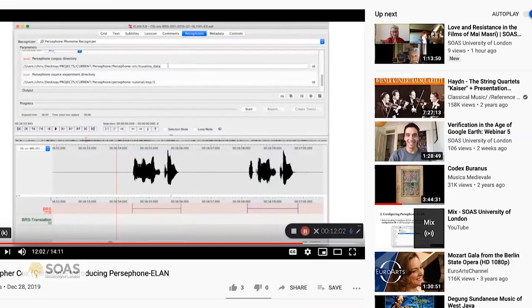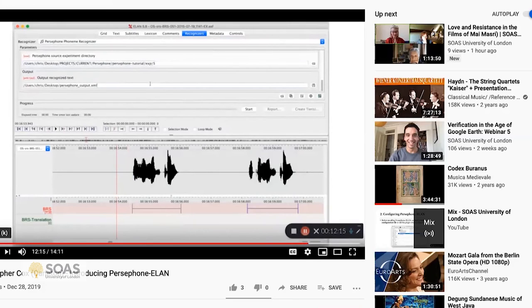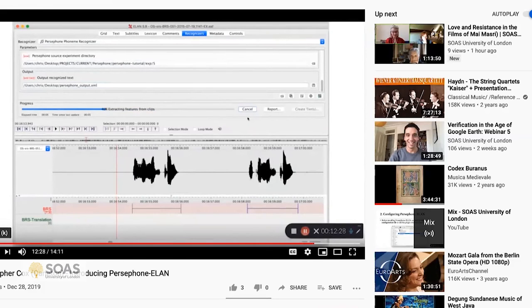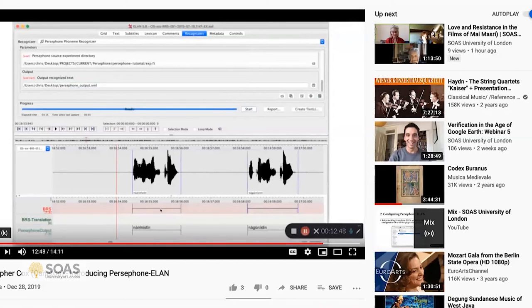'We built in support for Tsuut'ina's orthography here, but in your case you'd most likely choose none, and you'll get the actual phoneme strings from Persephone with no conversions. We want to provide this tier — that's the tier that contains all the empty annotations that Persephone is going to try to recognize. We provide a reference to the directory where the original training data is. Once we hit start, Persephone ELAN will start picking out all the individual clips from that tier, reload the Persephone model, and ask Persephone to start transcribing each clip.'